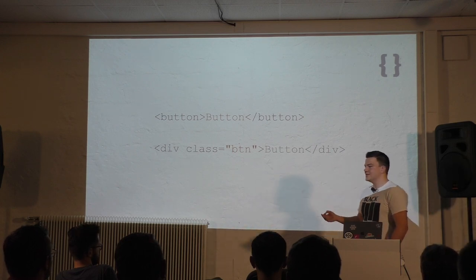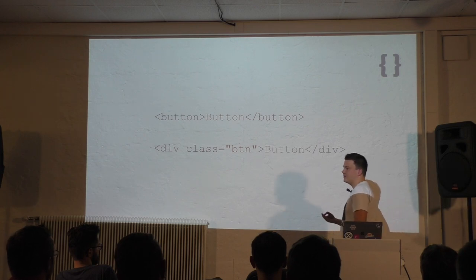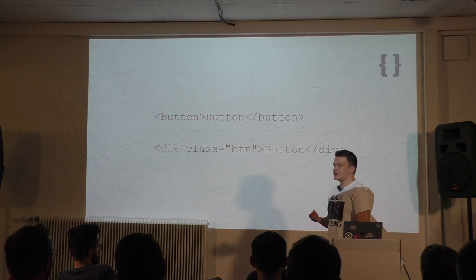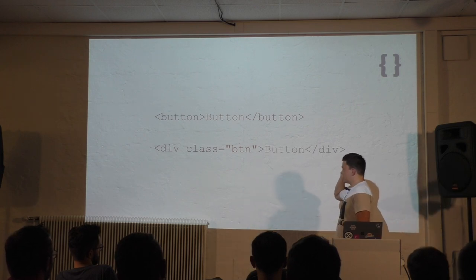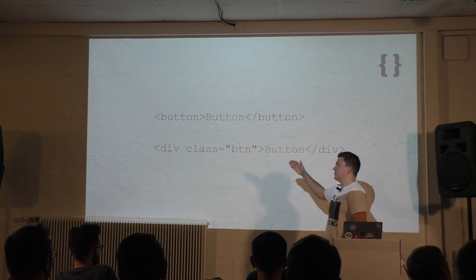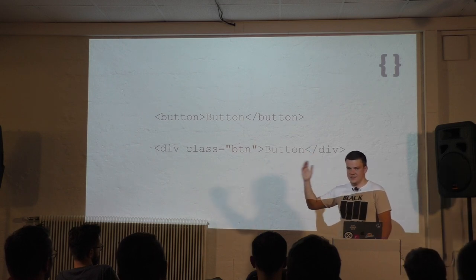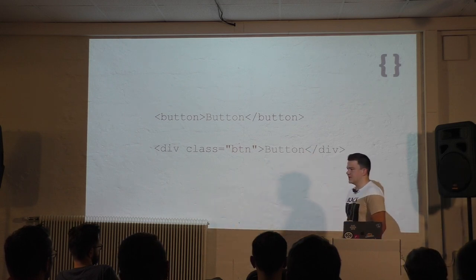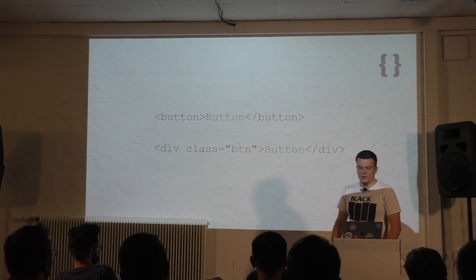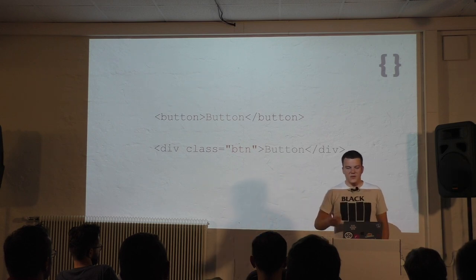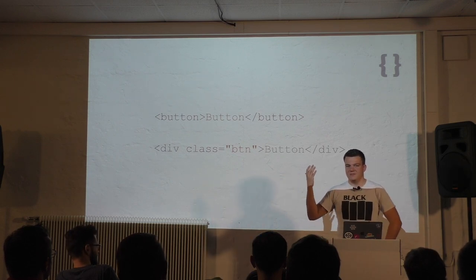And the button element is, of course, better for accessibility for screen reader users. Because if the screen reader gets to a button, it will announce this is a button. If it gets to a div, it will say div or nothing. So please use button if you need buttons.